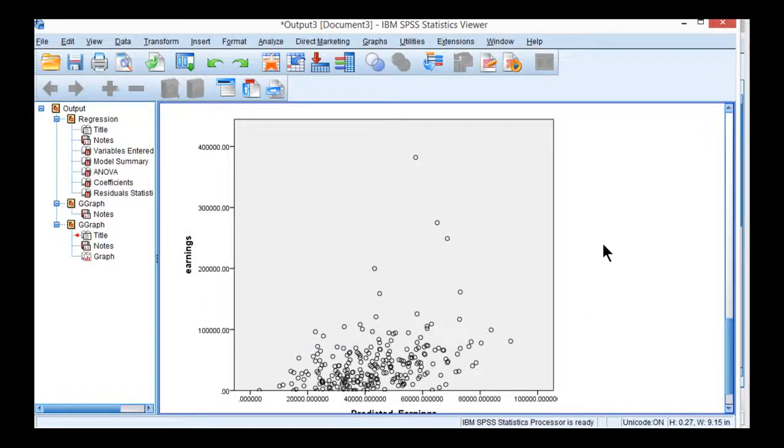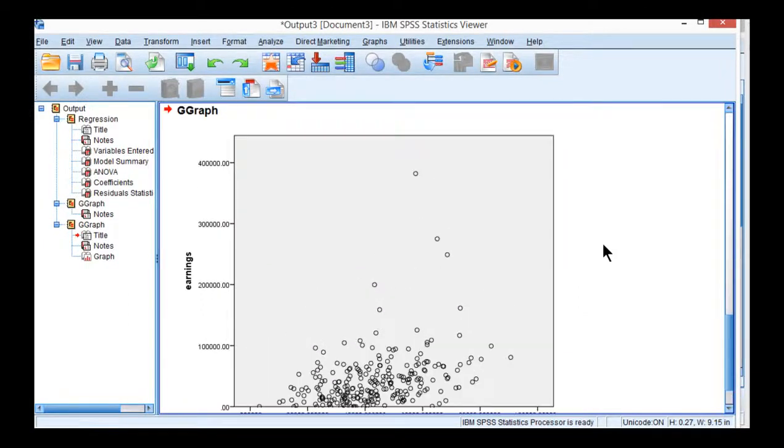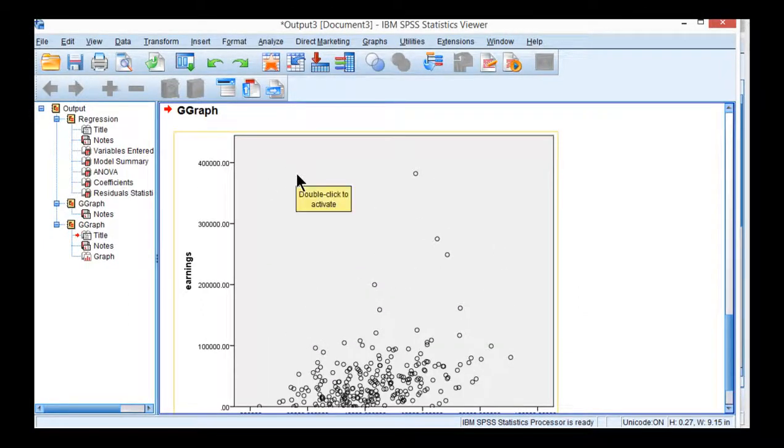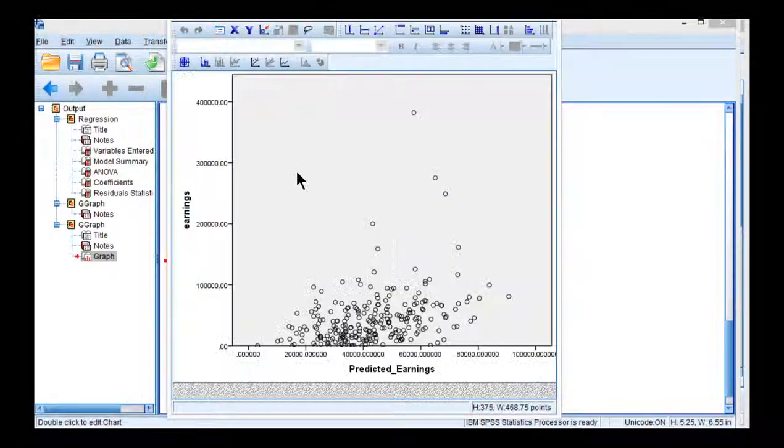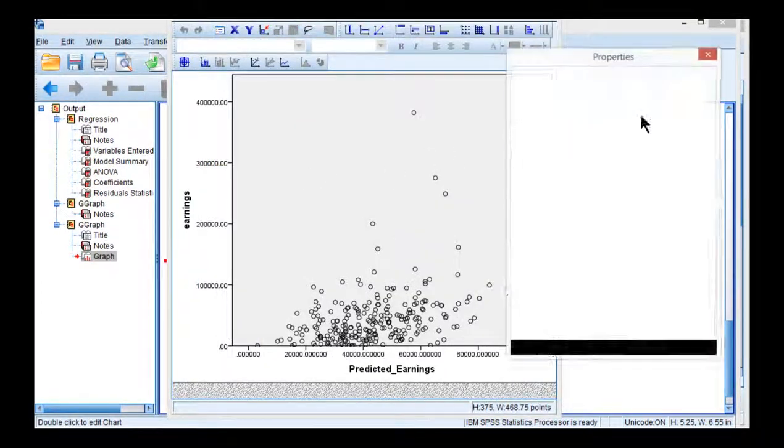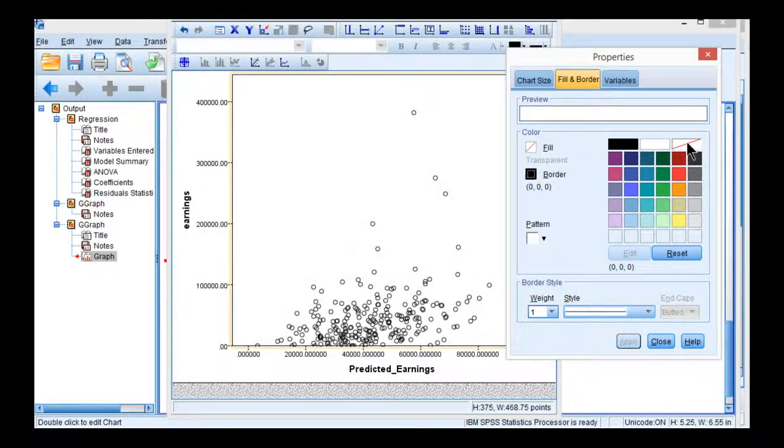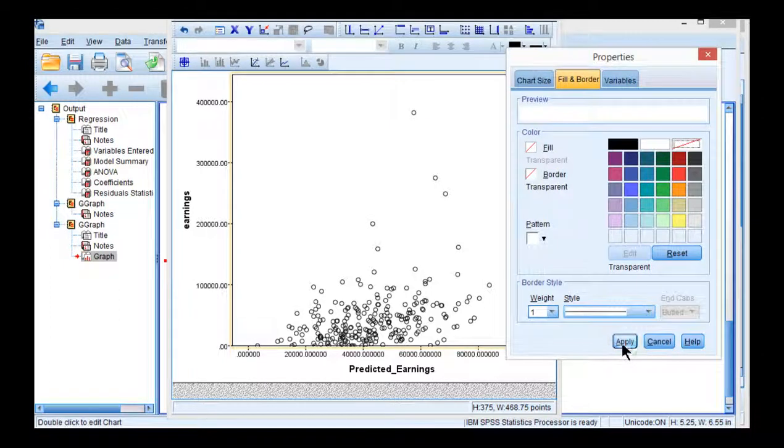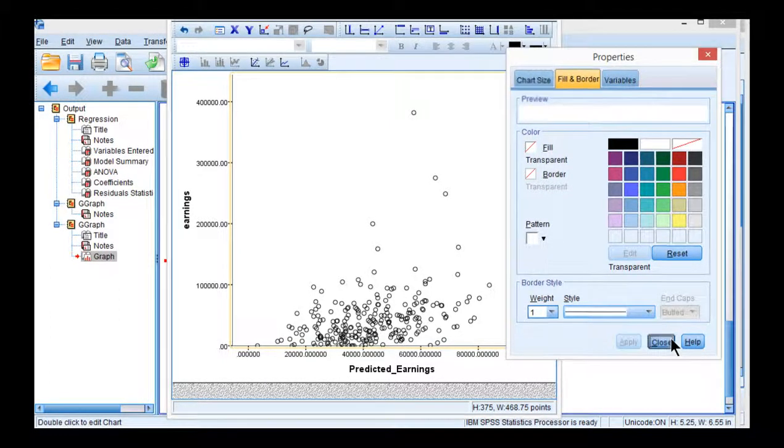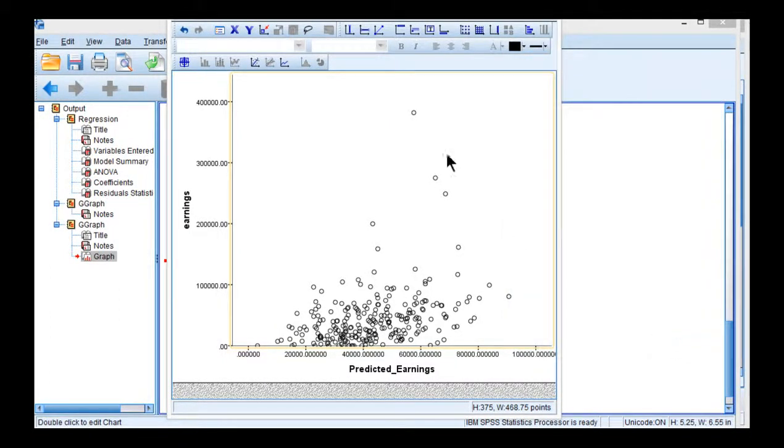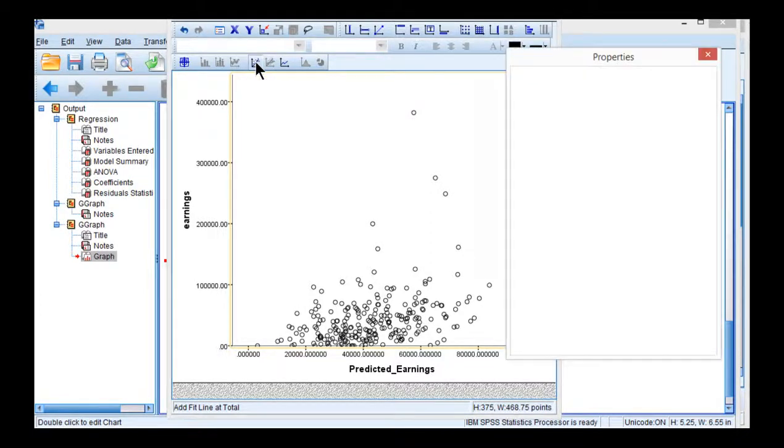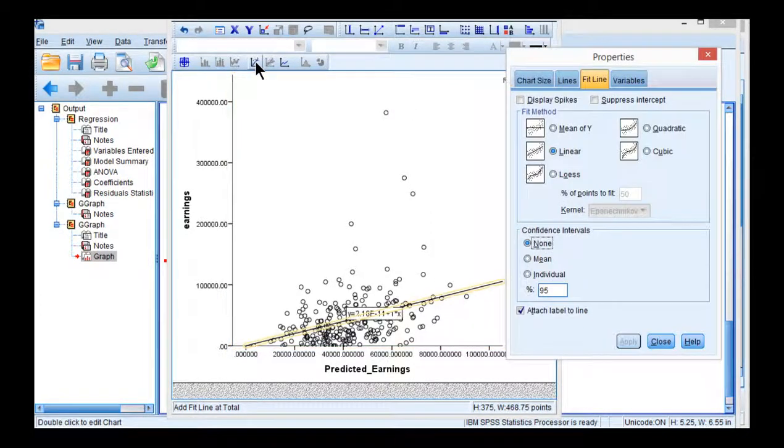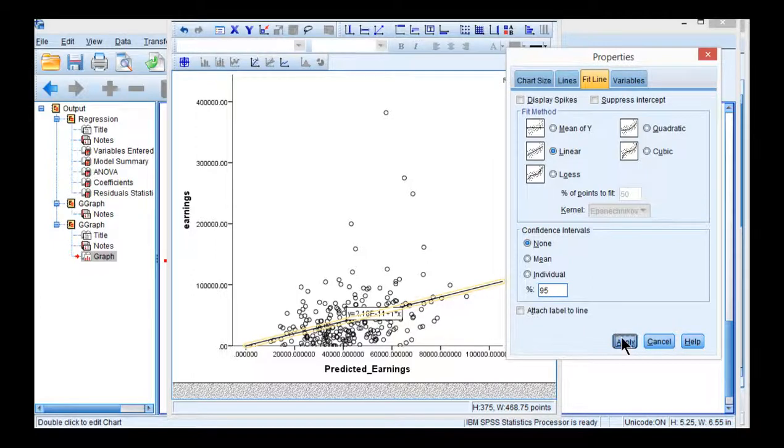And here is the scatter plot. Looks similar to what I produced in the textbook. Double click on this. I'm going to get rid of the gray as well as the border. And also I'm going to add a fit line at the total. That's for the total sample size. I'm going to deselect attach label to line. Apply.